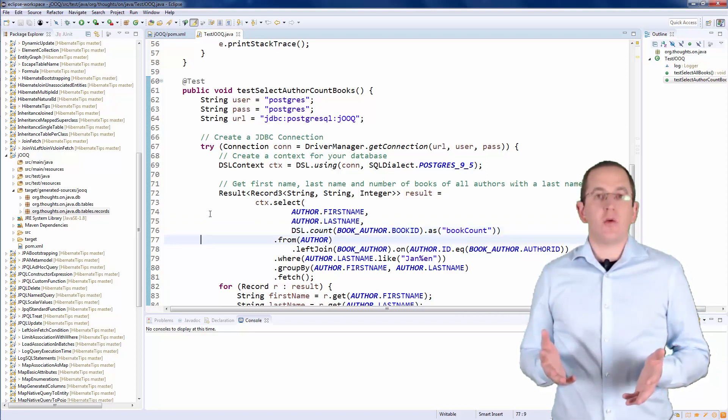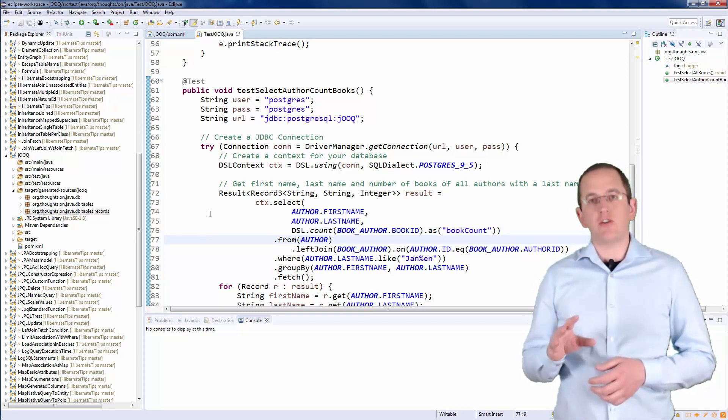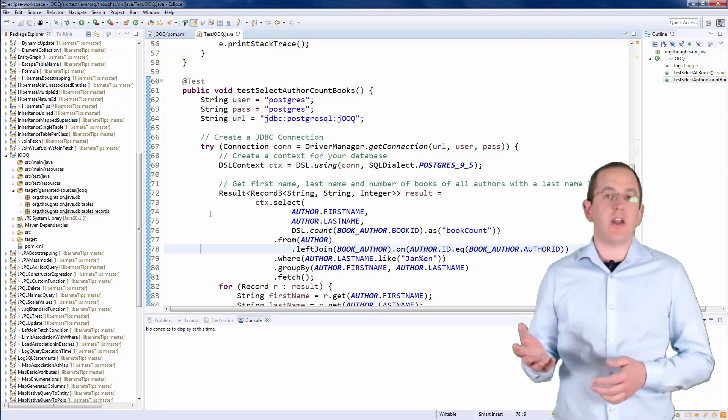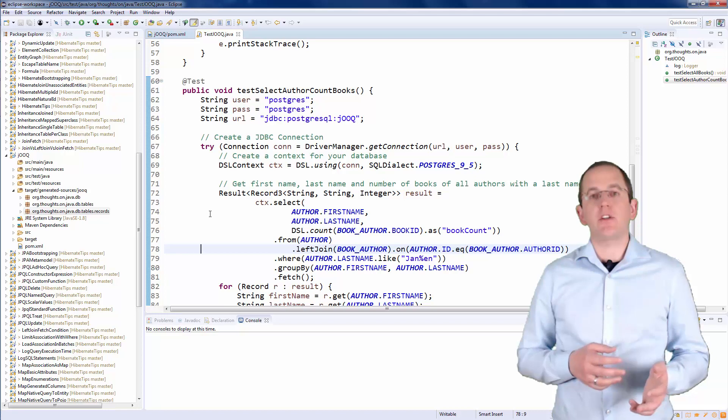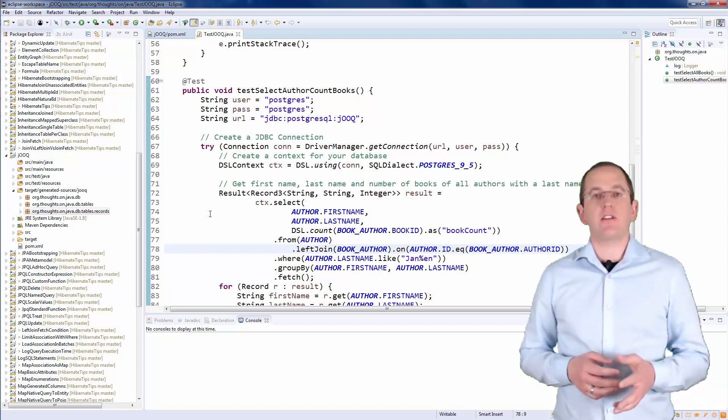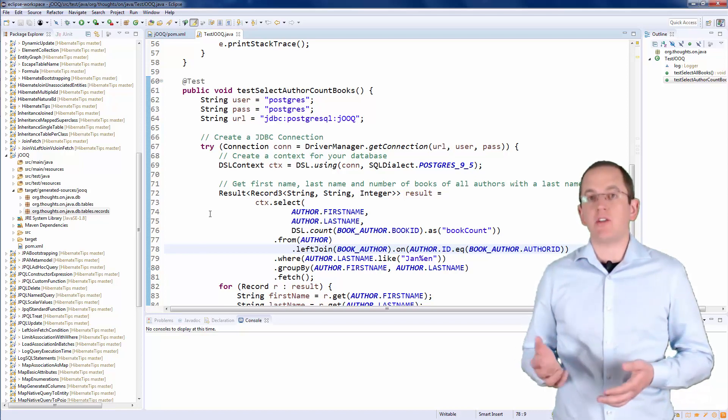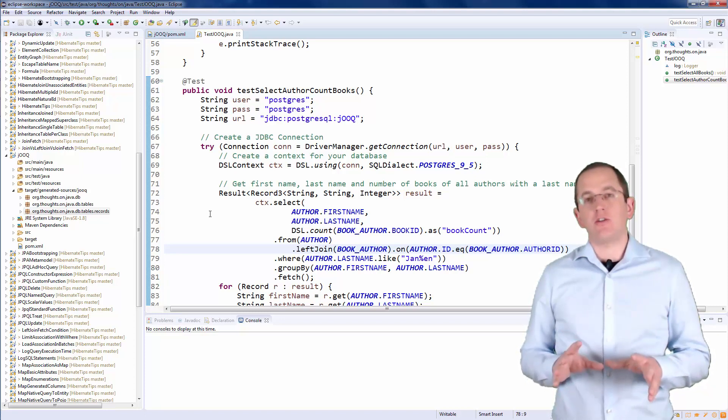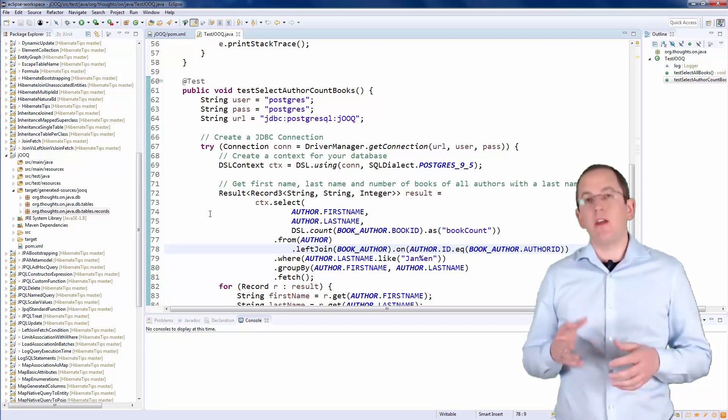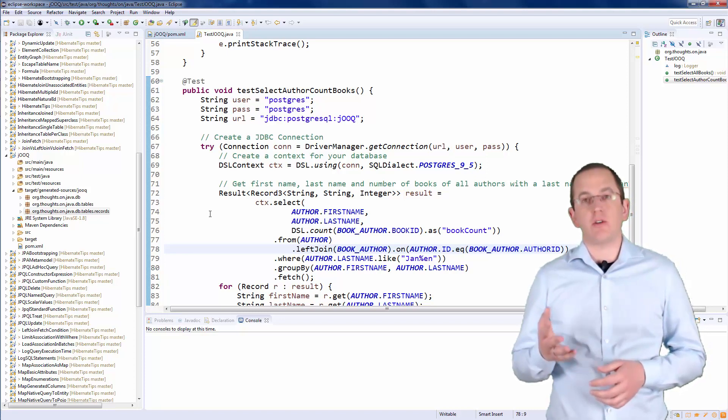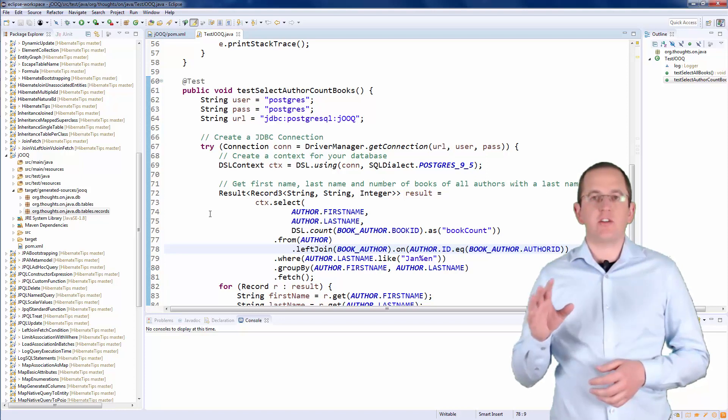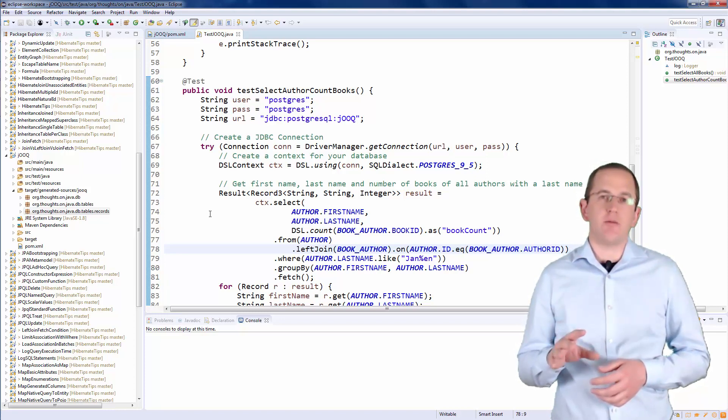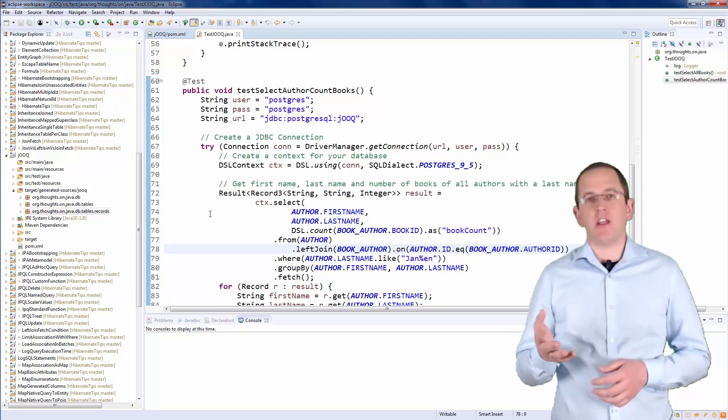Then I define the FROM clause of the query. The FROM method returns a SELECT JOIN STEP interface, which enables you to define different types of join clauses or to combine the results of multiple queries with set operators like UNION or INTERSECT. This is a huge advantage compared to JPA's JPQL queries, which I normally show on this blog. jOOQ enables you to use all SQL features, so that you can benefit from the powerful query capabilities provided by your database.